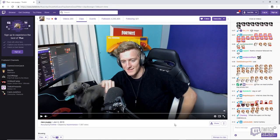Hey, what's going on guys, Twitch Remixed here. Today I'm going to be showing you how to download clips from Twitch, because there seems to be some confusion on how to do this due to Twitch updating the website.